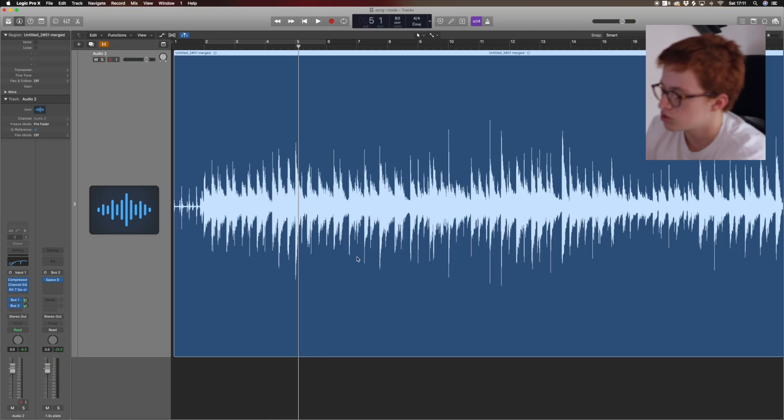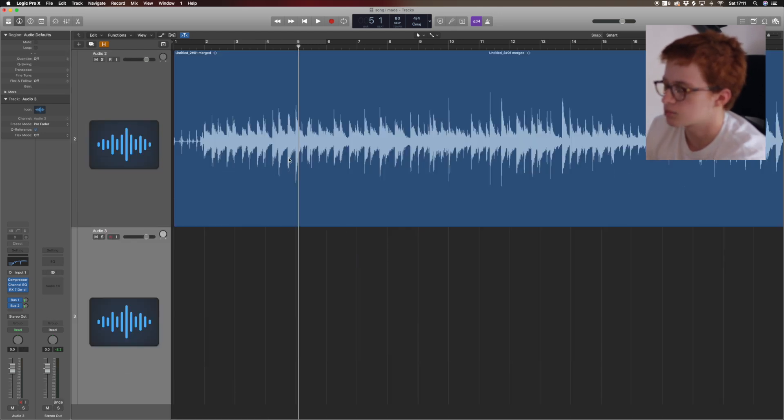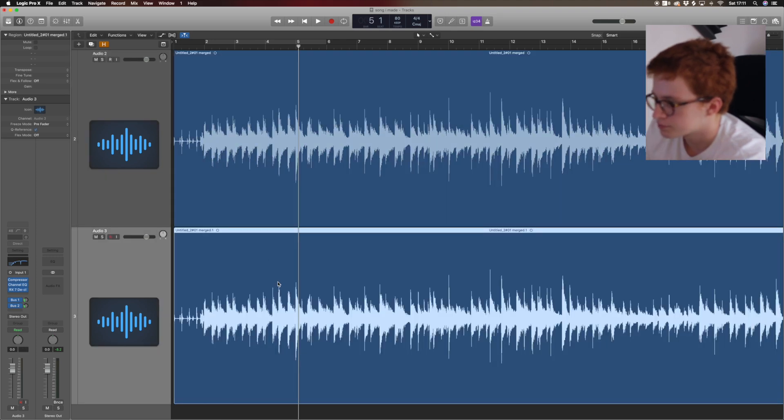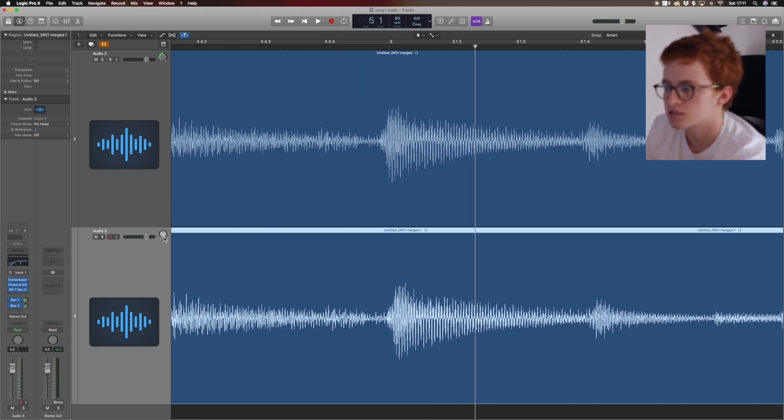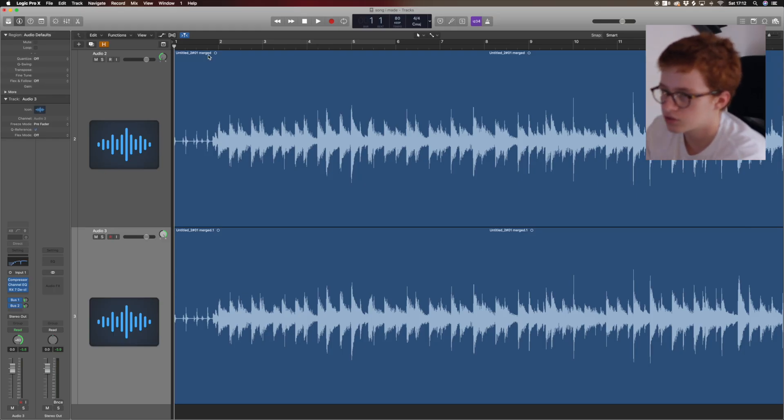A lot of the time I like to double track, and there are two ways to do it. You can do a real double track where you literally just record yourself playing the thing again and layer it. Or you can do a fake double track by duplicating — that's Command-D — copying it down, moving it slightly out of line, and panning each one opposite ways left and right, which gives it a stereo effect.